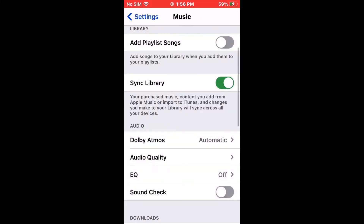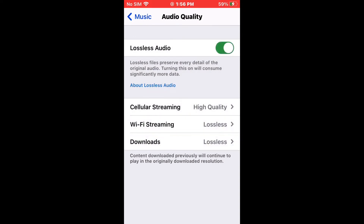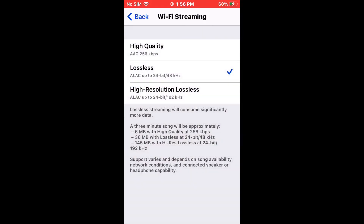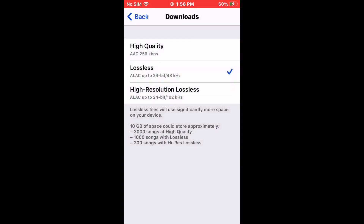Now let's proceed to Audio Quality and you should see Lossless Audio. You can also change the quality if you want High Quality or High Resolution Lossless.